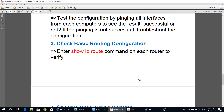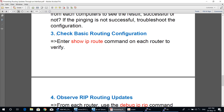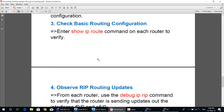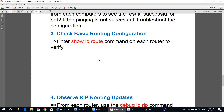Now we move to step three: check basic routing configuration. Enter the show ip route command on each router to verify the routing information. Let's start now on router one.